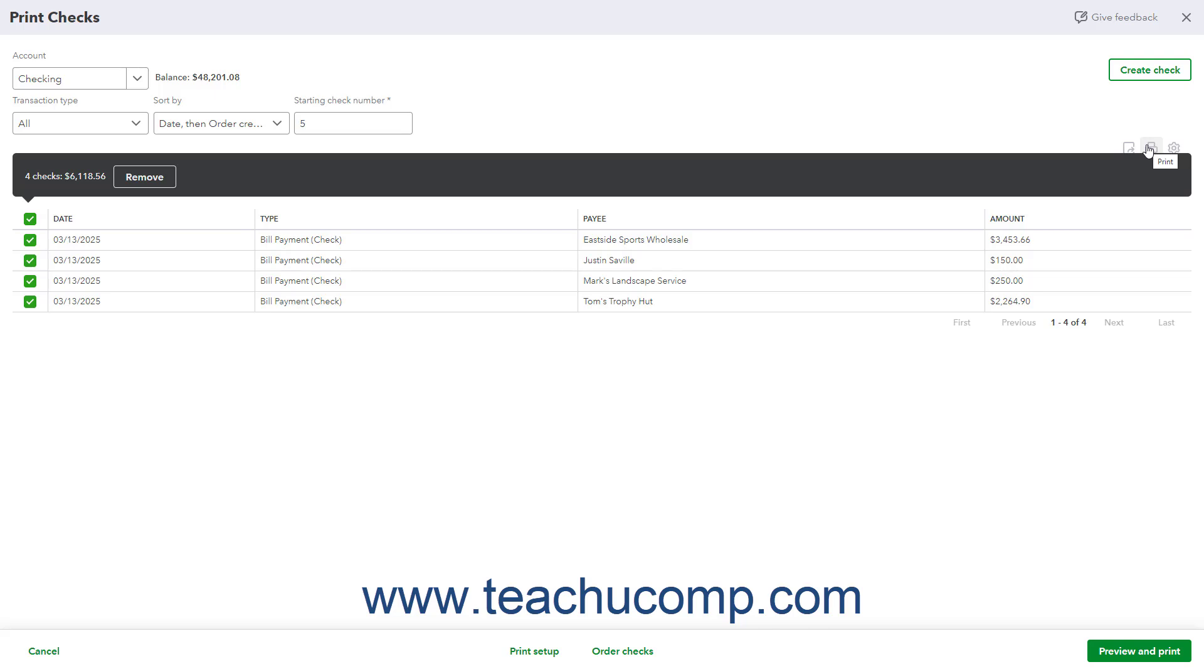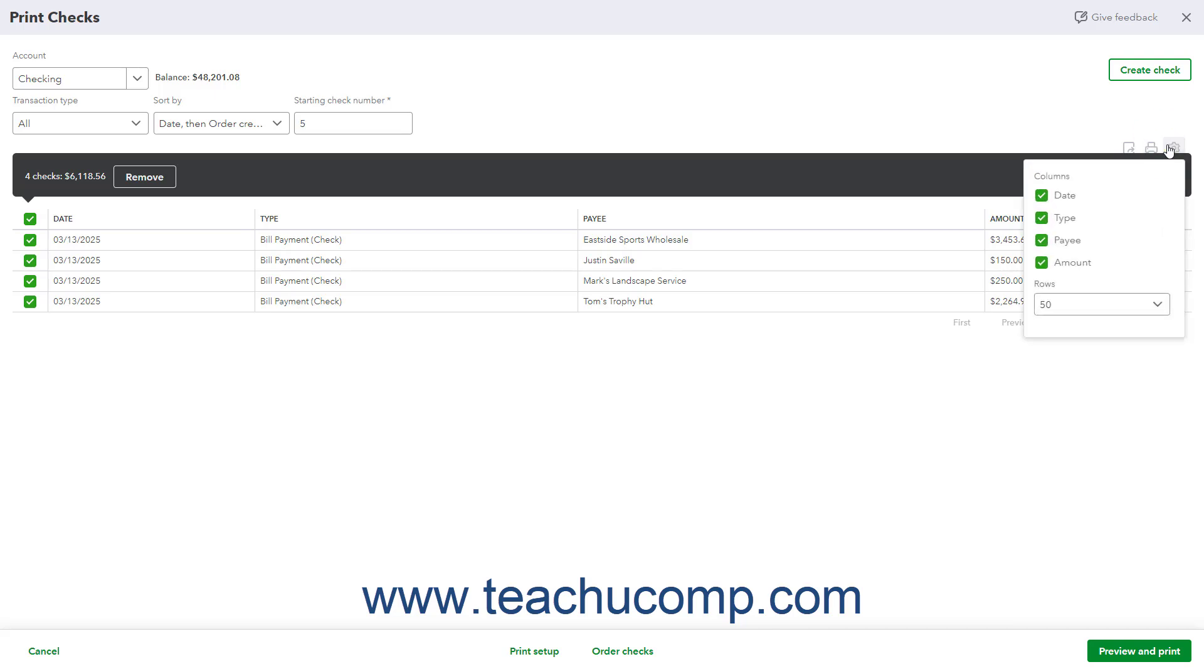To show the list's display options in a drop-down menu, click the Settings button. To show or hide columns in the list, check or uncheck the column names under the columns heading in the drop-down menu. To select the number of rows to show per page in the list, click the Rows drop-down in the drop-down menu and select a choice.